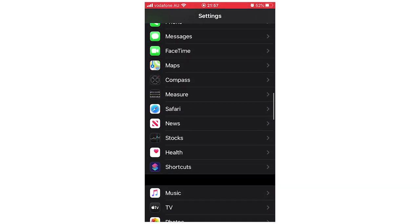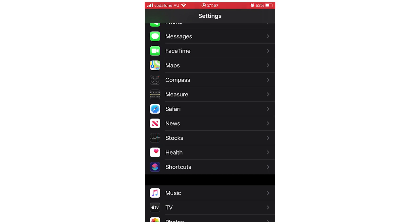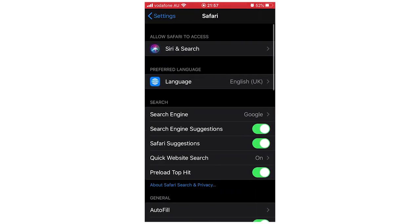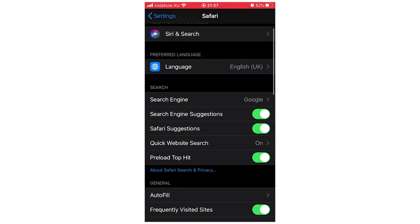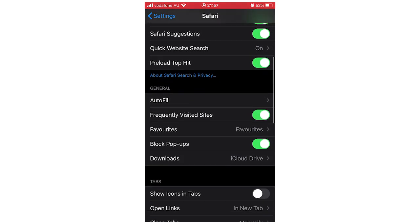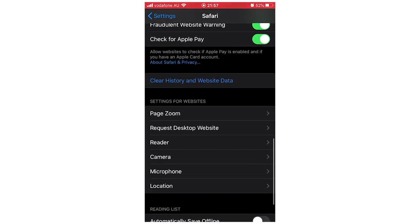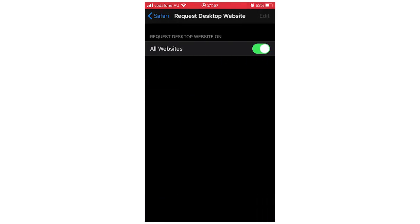Click on that in the settings, and then you're going to scroll down until you see Request Desktop Site. Click on there and you should see All Websites will be green. You're going to want to click on that to turn that off.